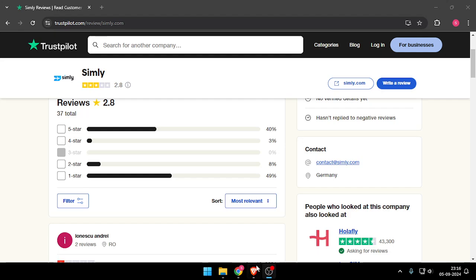Hello and welcome back to my channel. In today's video, I will give you a review of Simbly eSIM. So let's get started.